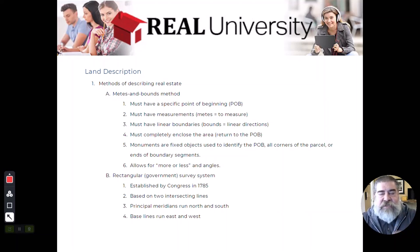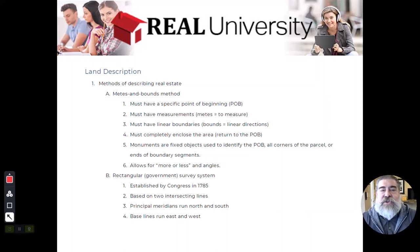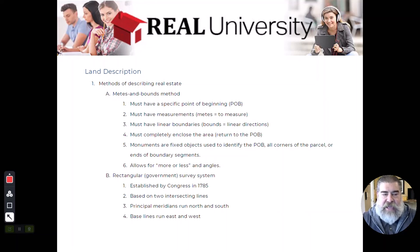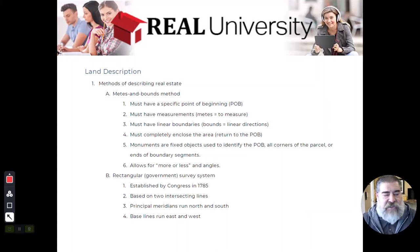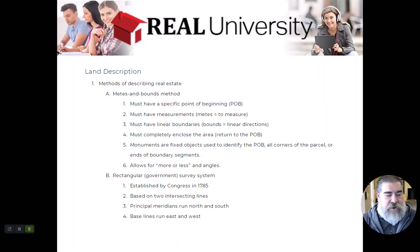So they came up with the legal description, and there are three types of legal descriptions that we actually use to identify real property. The first one there on your notes is actually the easiest one to understand. It is called the metes and bounds method.